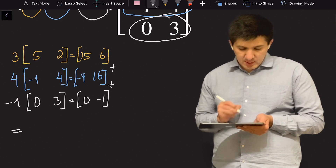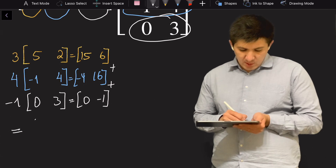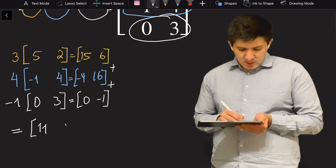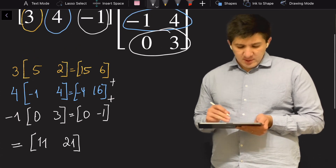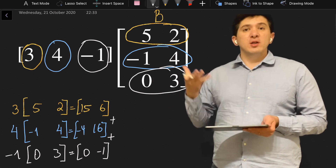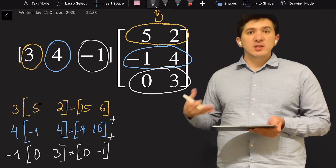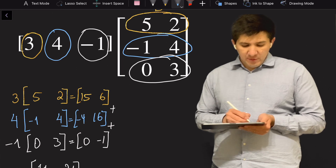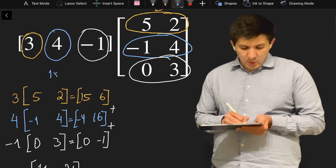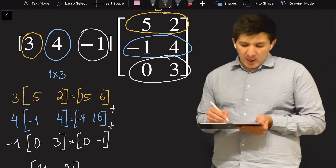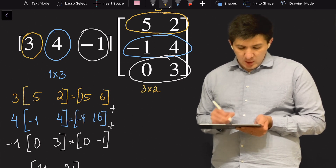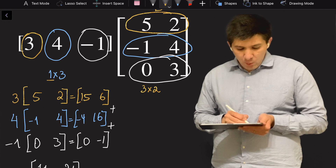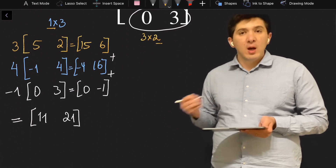Adding them: fifteen minus four plus zero equals eleven, and six plus sixteen minus three equals twenty-one. So the multiplication of a row vector into a matrix is the linear combination of the rows of that matrix. We can also check dimensionalities: a matrix with one row and three columns multiplied by a matrix with three rows and two columns gives a resulting matrix of dimension one by two, which is exactly what we got.